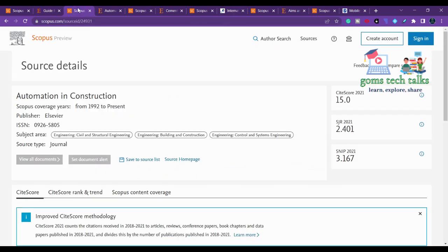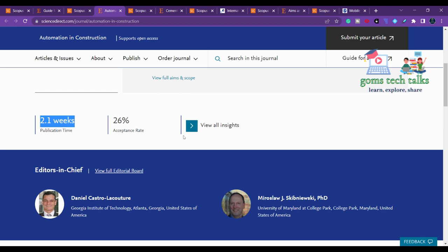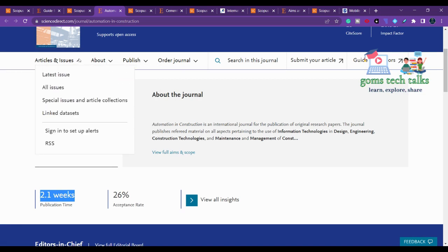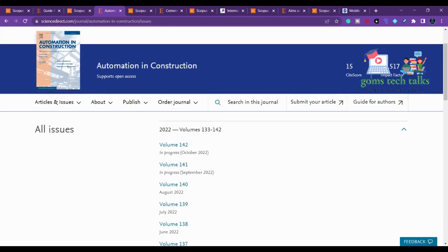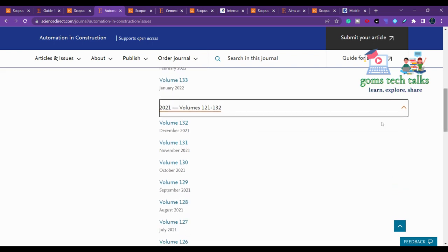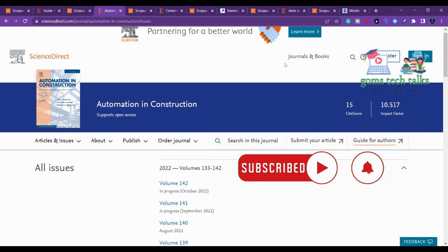The second journal is Automation in Construction, which is also in Scopus. Clicking the home page shows a publication time of 2.1 weeks. The review time is not mentioned — in such cases you can mail the editor to ask. Checking All Issues shows multiple issues in 2022, and in 2021 there were 11 issues. Elsevier is free of cost unless you want open access.